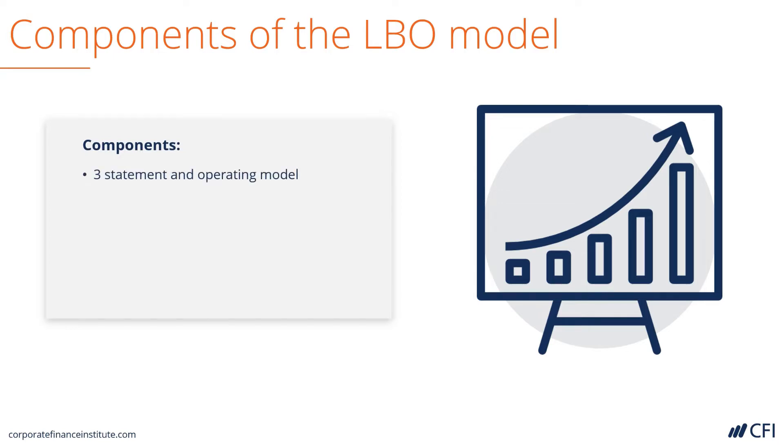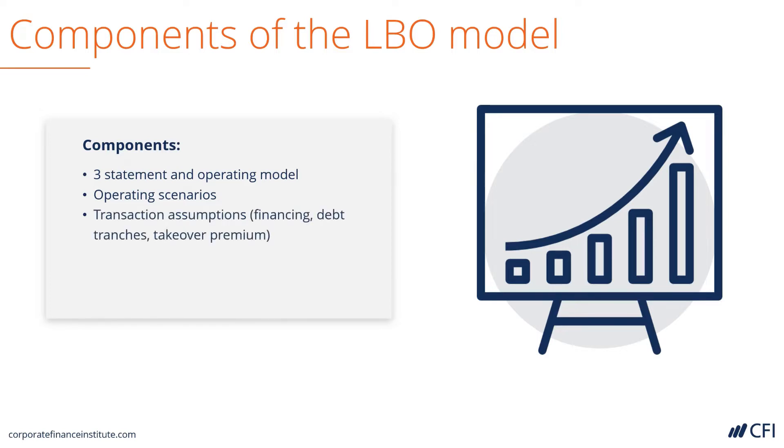It includes all of the regular components of a three-statement and operating financial model. It has operating scenarios, so you can pick base case, upside or downside cases for the operation of the business. Then it includes transaction assumptions, such as financing, debt tranches, takeover premium, etc.